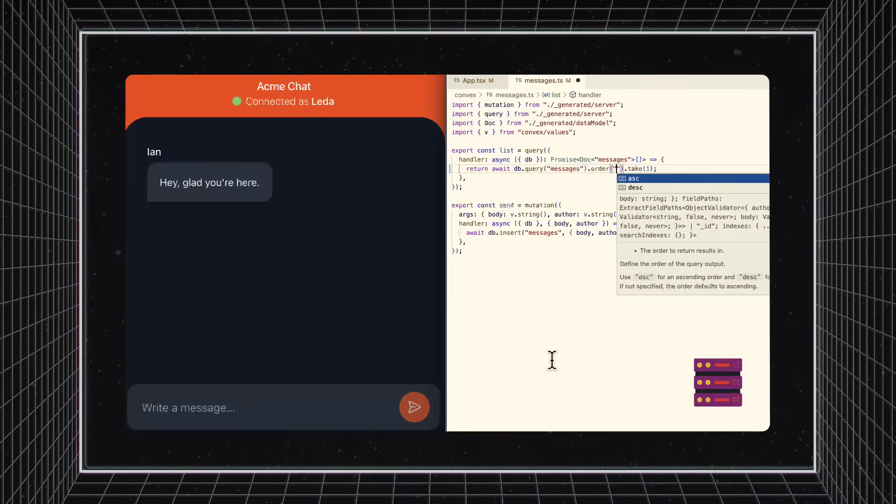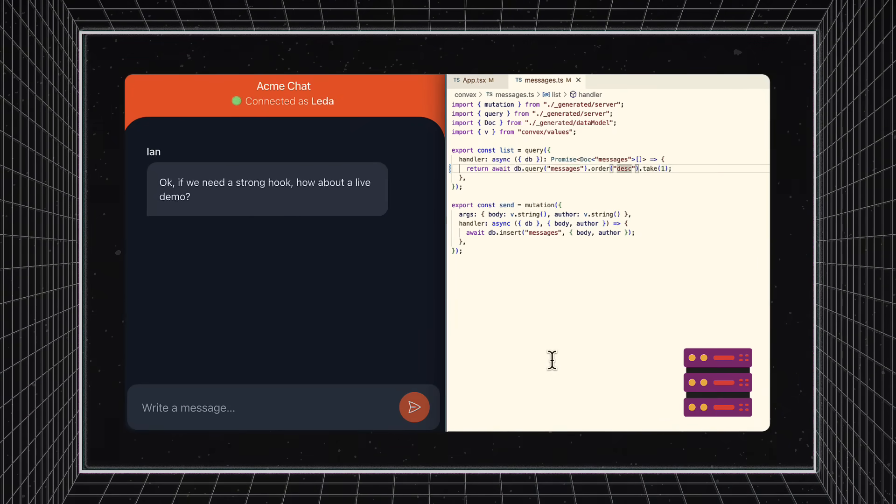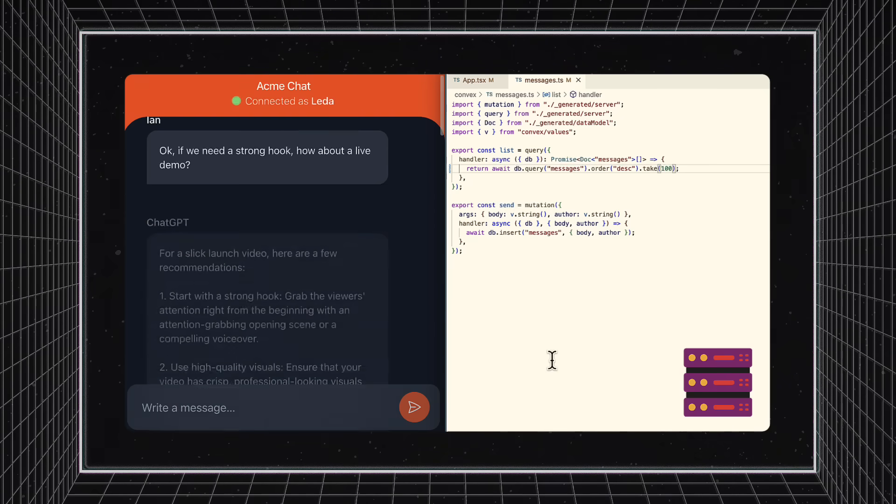Let's talk a little more about what's going on under the hood. There are two important distinctions that you need to know when we call Convex a fully reactive database.